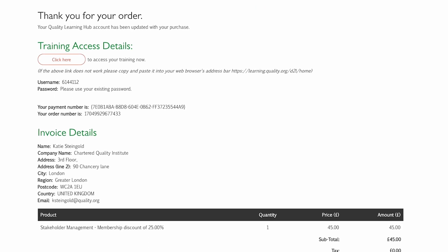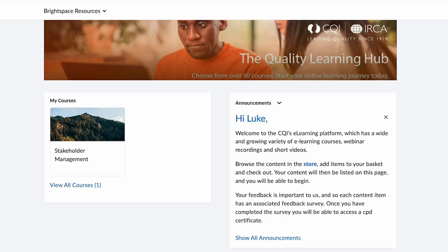Thank you for your order. Attached are your invoice details. To access your training select click here. Your purchase sits under my courses and you are now ready to take your next step in your CPD journey.